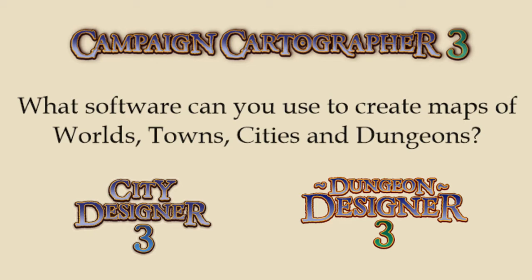So the software that I use is called Campaign Cartographer 3 and I've got two add-ons for that: City Designer and Dungeon Designer. I've spent a lot of time in Dungeon Designer so far. I haven't played around with Campaign Cartographer or City Designer but we will show you those anyway. So we'll jump over now.